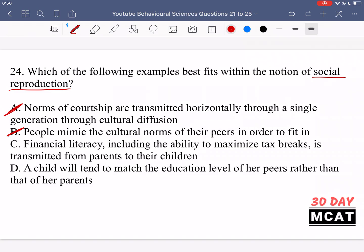Option C says financial literacy, including the ability to maximize tax breaks, is transmitted from parents to children — yes, that's correct. We're talking about something transmitted from parents to children, which is social reproduction: whatever their socioeconomic standing is being passed down. Option D says a child will tend to match the education level of her peers rather than that of her parents. That's different from social reproduction, which says parents pass on their level to their children. Since it's about matching peers rather than parents — just like A and B — it's incorrect.